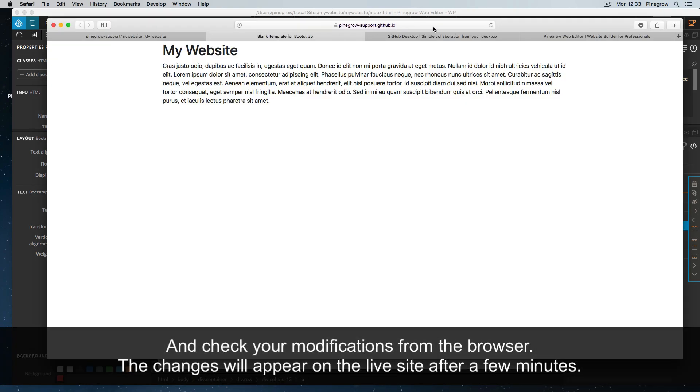And then check your modifications from the browser. The changes will appear on the live site after a few minutes.